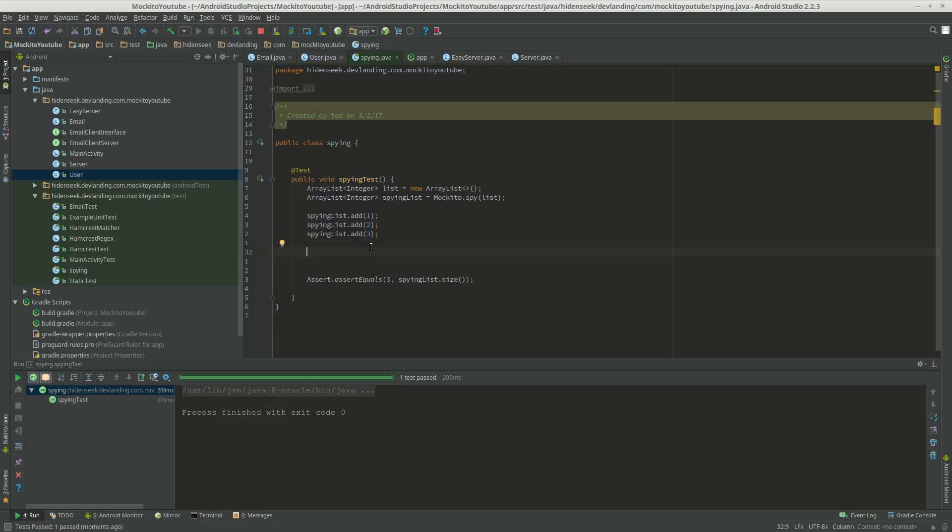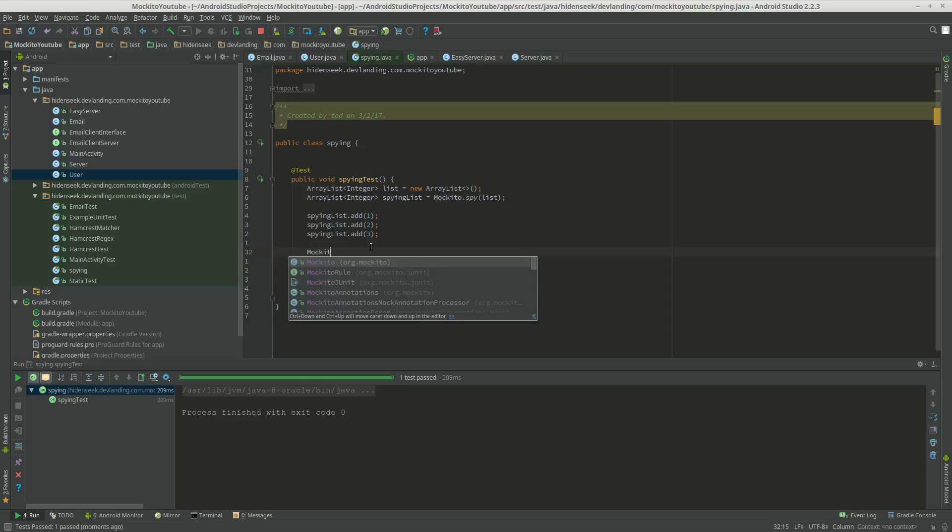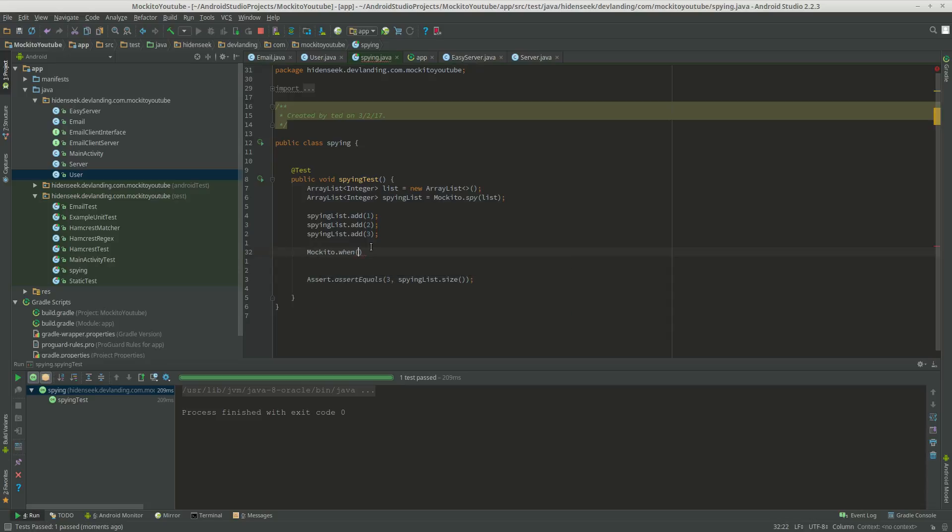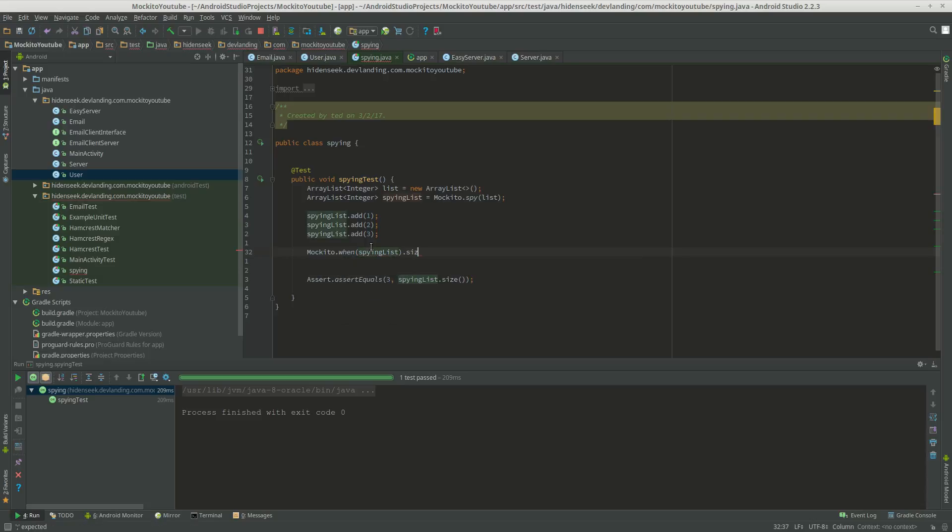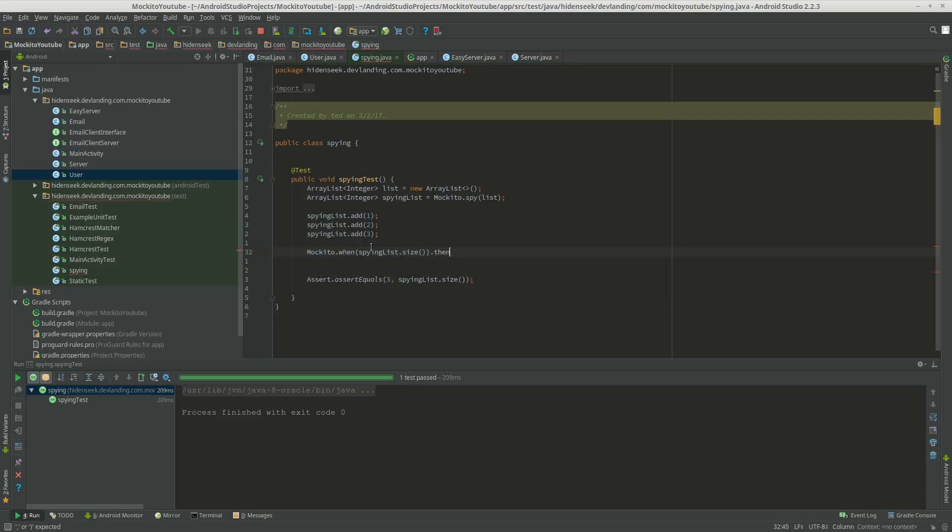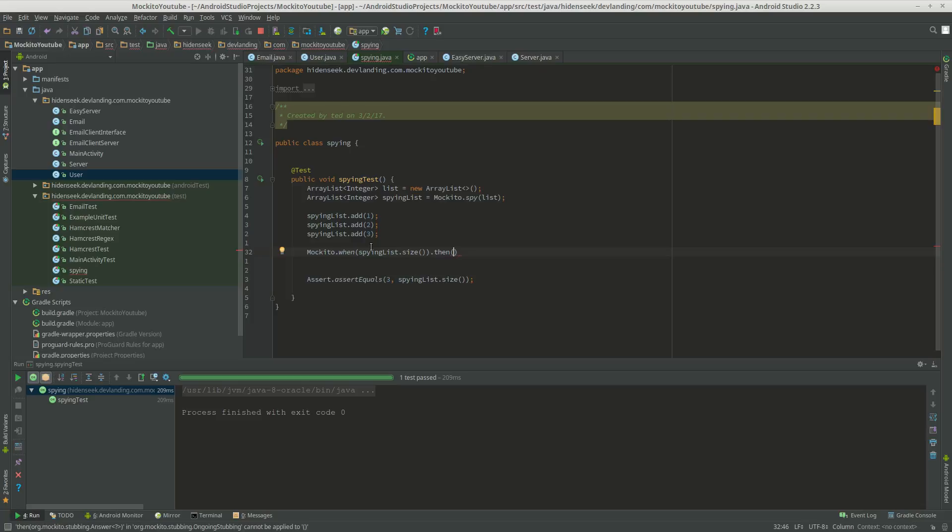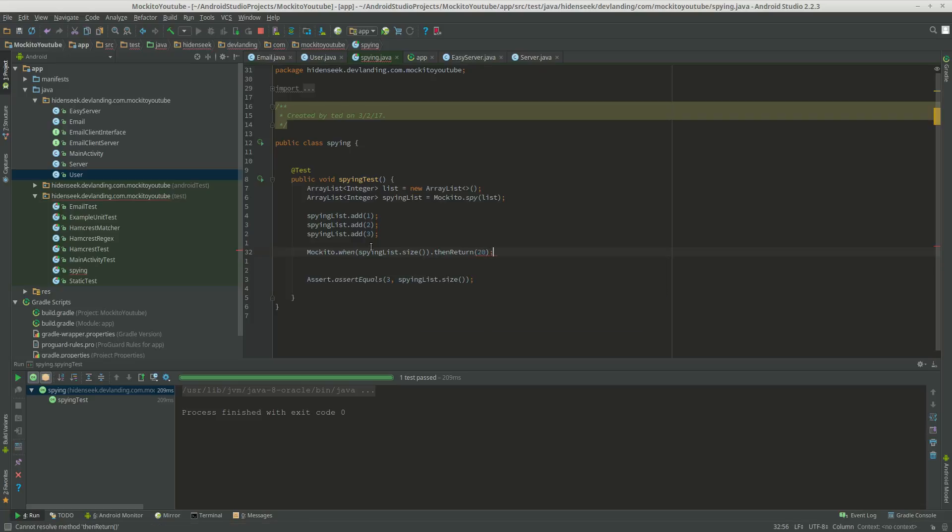So now let's try and change the size of it. Mockito.when spyingList.size, and then return like 20.